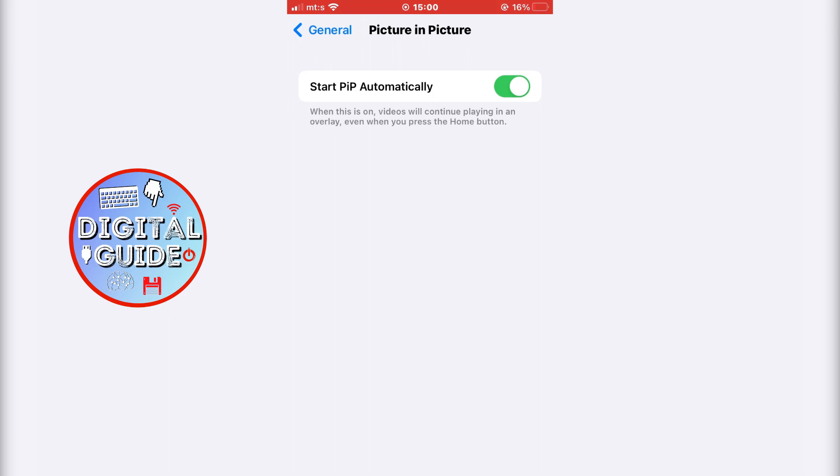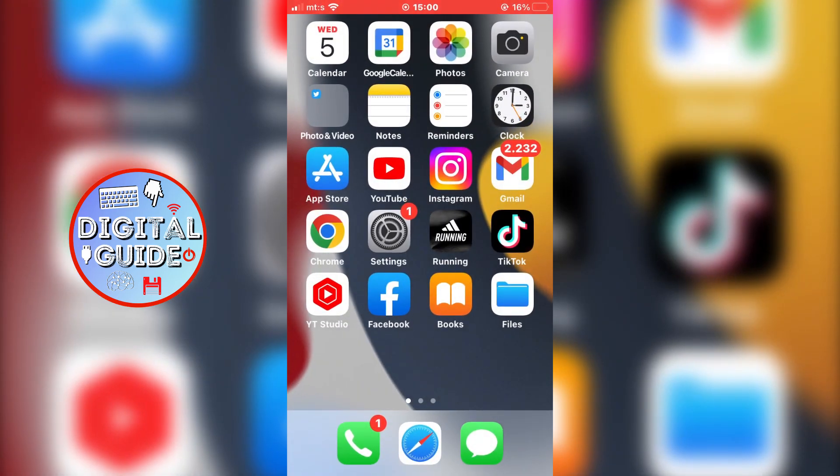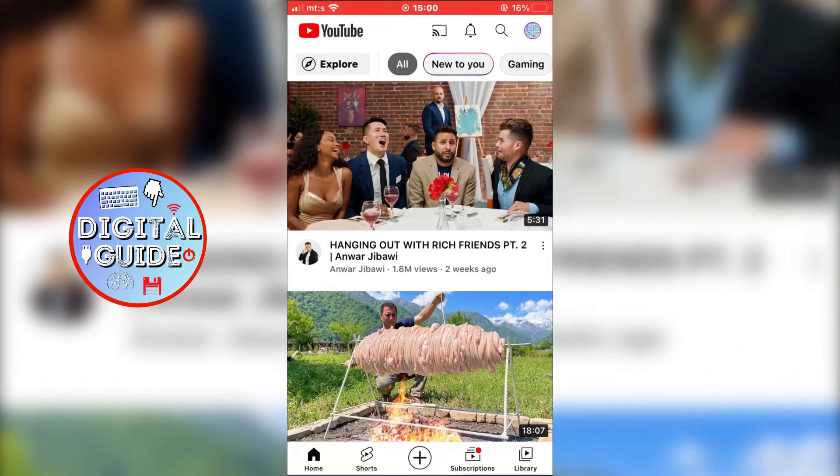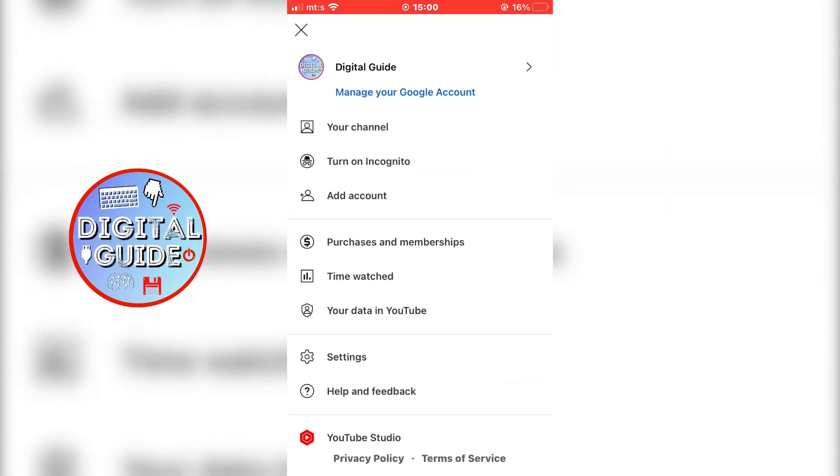When you do that, exit the Settings and open the YouTube app. Now we need to turn on one more setting inside the app. Tap on the profile icon in the top right corner of the screen, then tap on Settings.